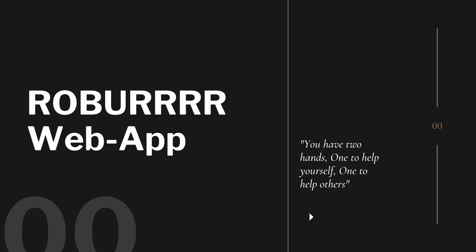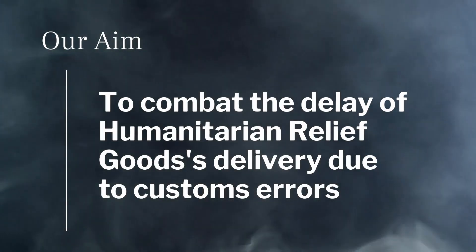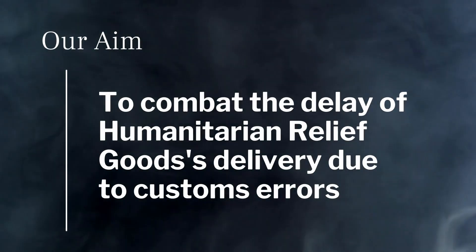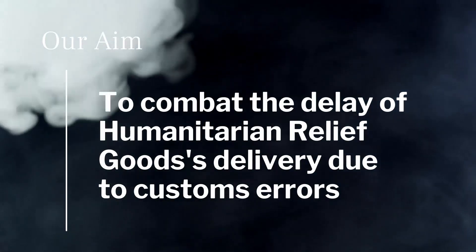For the past few days, we have worked hard and partnered with numerous experts on various fields to solve a single problem: the delay of humanitarian relief goods delivery due to customs errors.